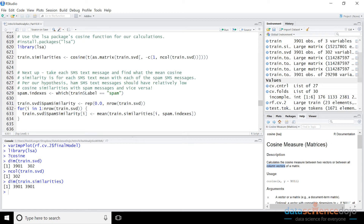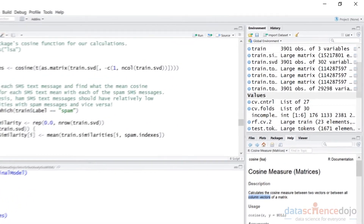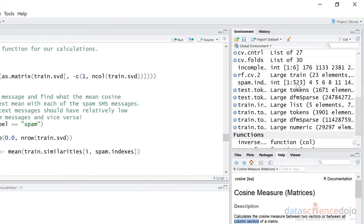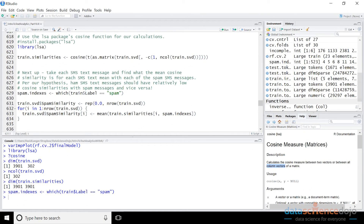So we can build a feature to calculate that on a per-document basis — for each of the 3,901 documents, what is the average cosine similarity between that document and all of the spam messages in the training data? We would expect spam messages to have higher cosine similarity than ham. First, we run this line of code which essentially says: give me the indexes of all the spam messages — go through all the labels, tell me which ones are spam. Running this line of code, we can see we have spam indexes, and there are 523 indexes. So out of the 3,901 training documents, 523 are spam.